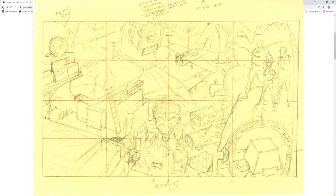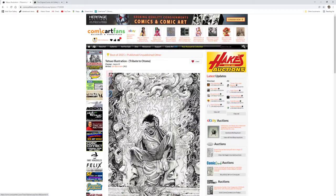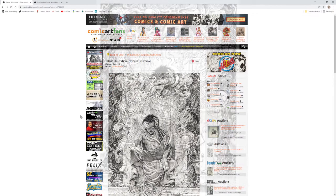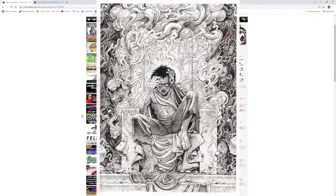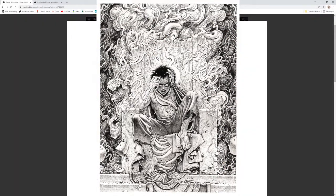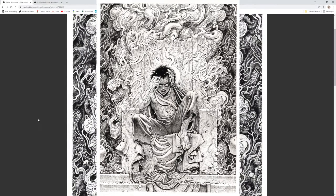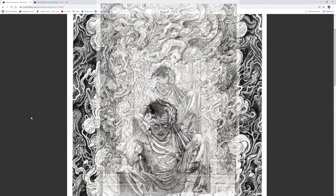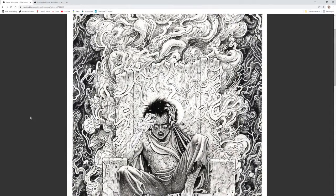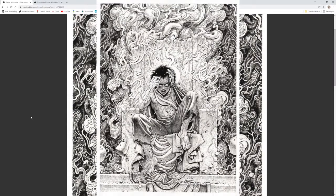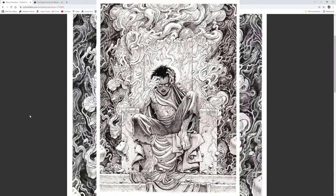My next vote goes to this Tetsuo illustration by Ian Bertram in the collection of Jason Kaye. Ian Bertram is another artist that absolutely goes wild with his commissions. He is in the same class as Jeremy Bastian. I'm not familiar with this character or the story, but it doesn't affect my appreciation for just how absolutely bat crazy this piece is.